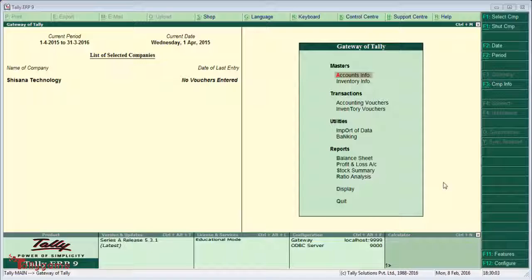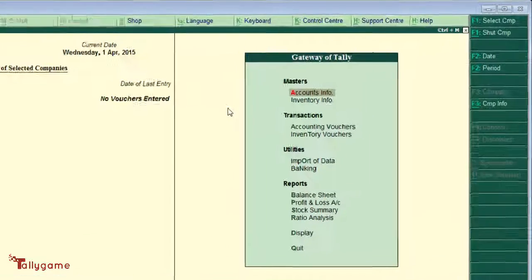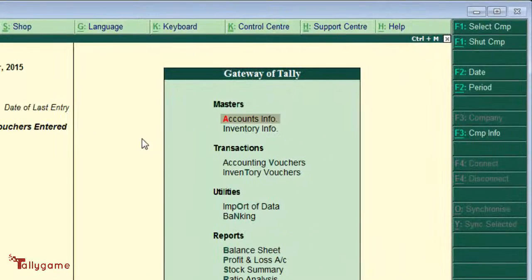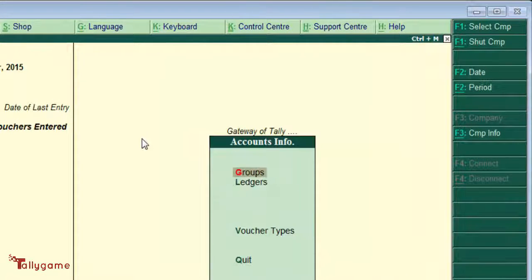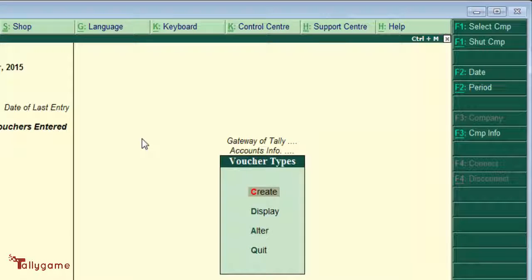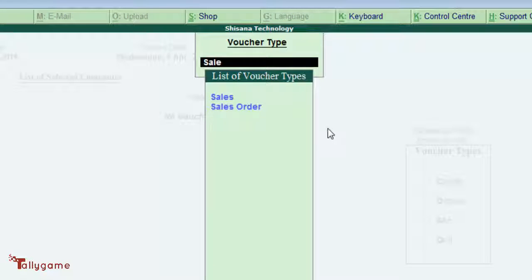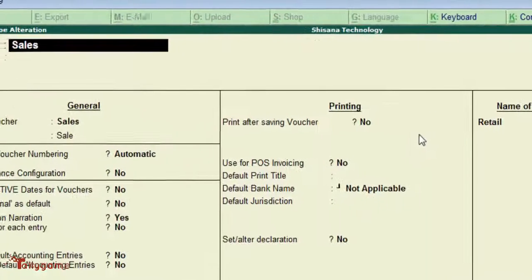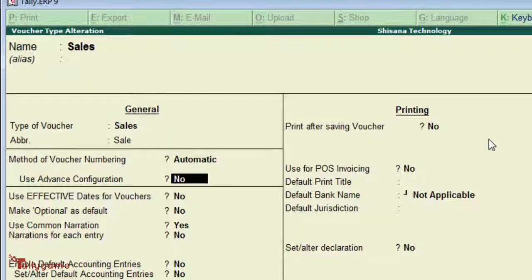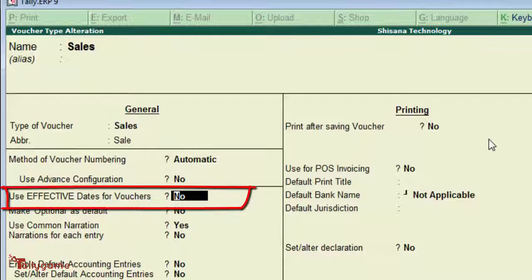Let's go there from the Gateway of Tally — Accounts Info, Voucher Type, Alter — and select the Sales Voucher Type and move the cursor to 'Use Effective Dates for Vouchers'.